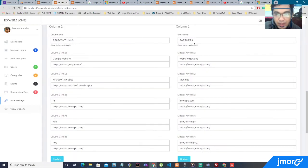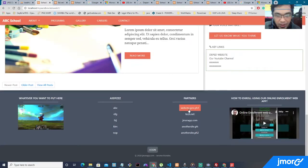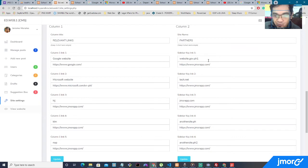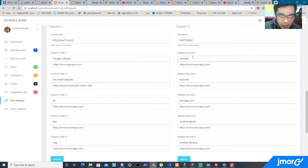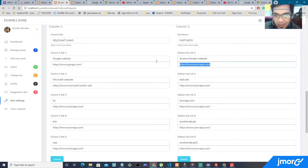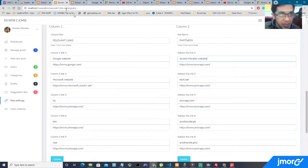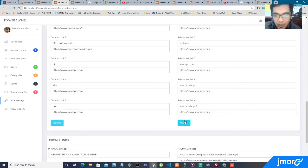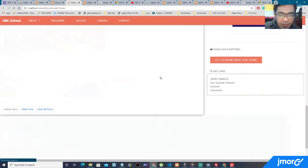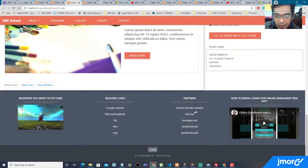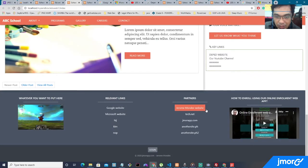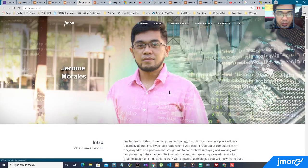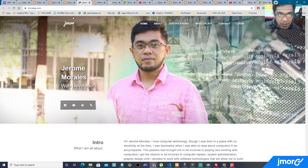So on the partners, column 2, it works the same way. On right here. For example, Jerome Morales website. My link is already here. Right now it says web.gov.ph1. I'm going to click update and view the website. Now it says Jerome Morales website over here. When I click on it, it routes you to my page.